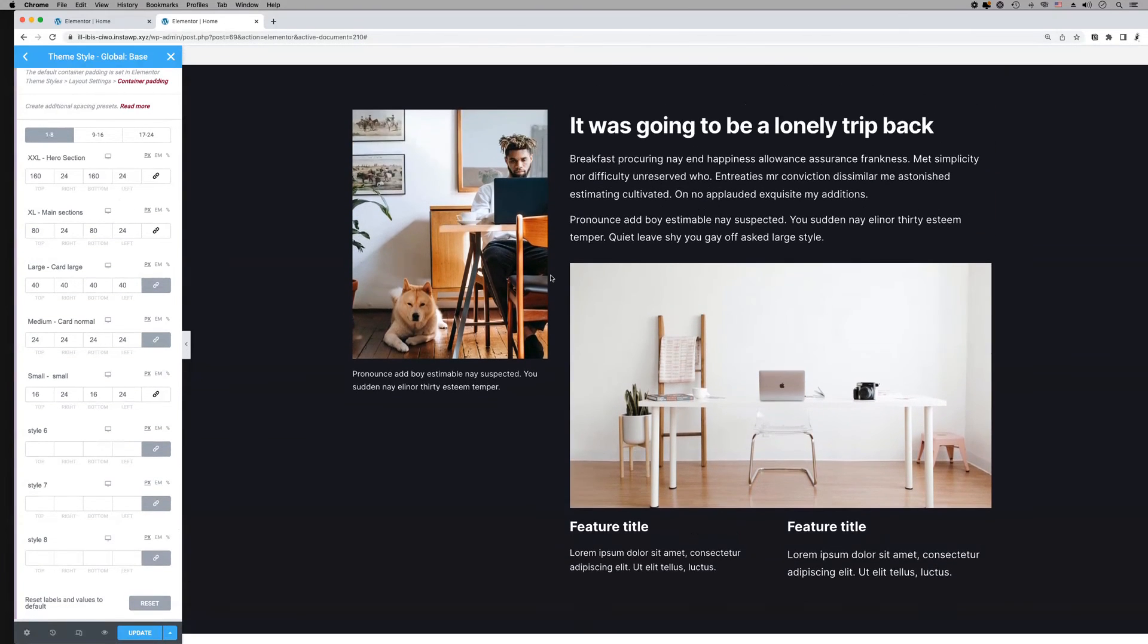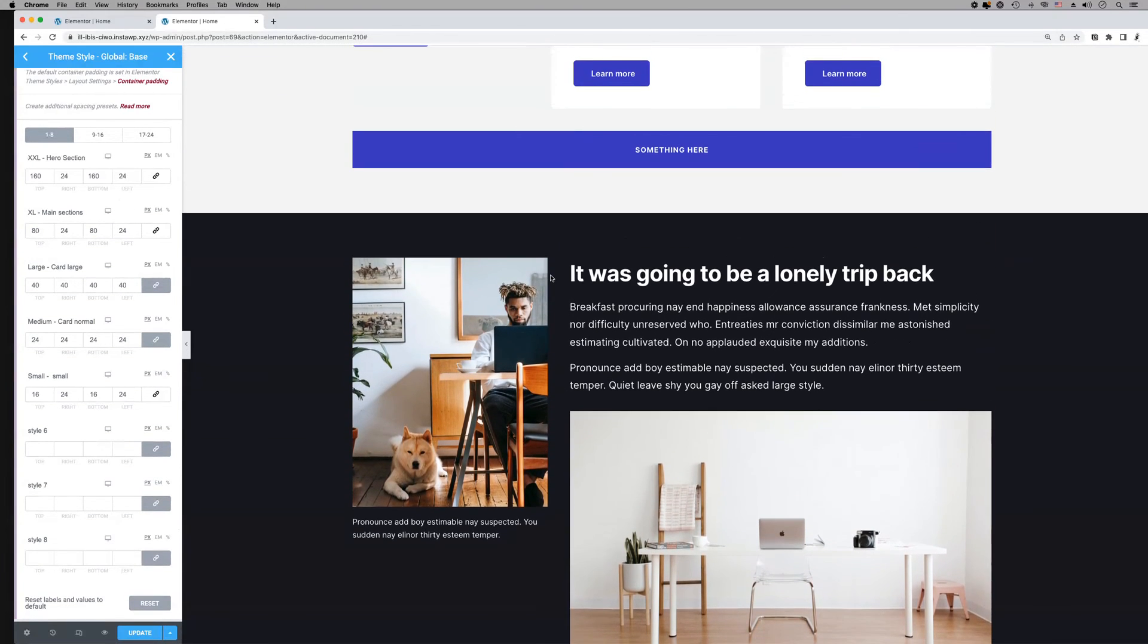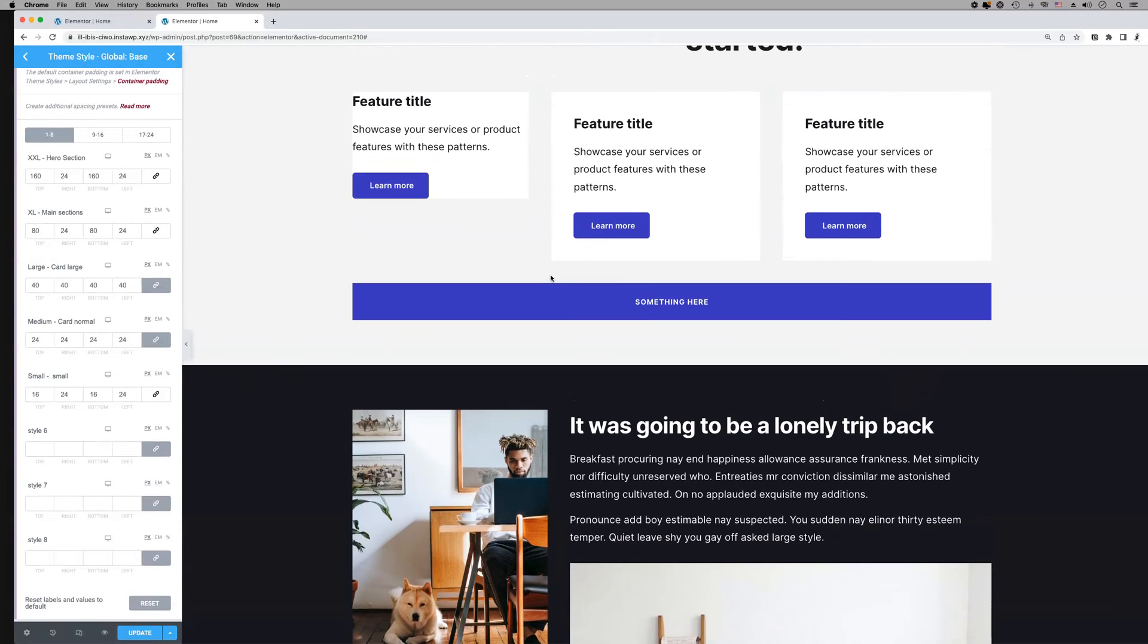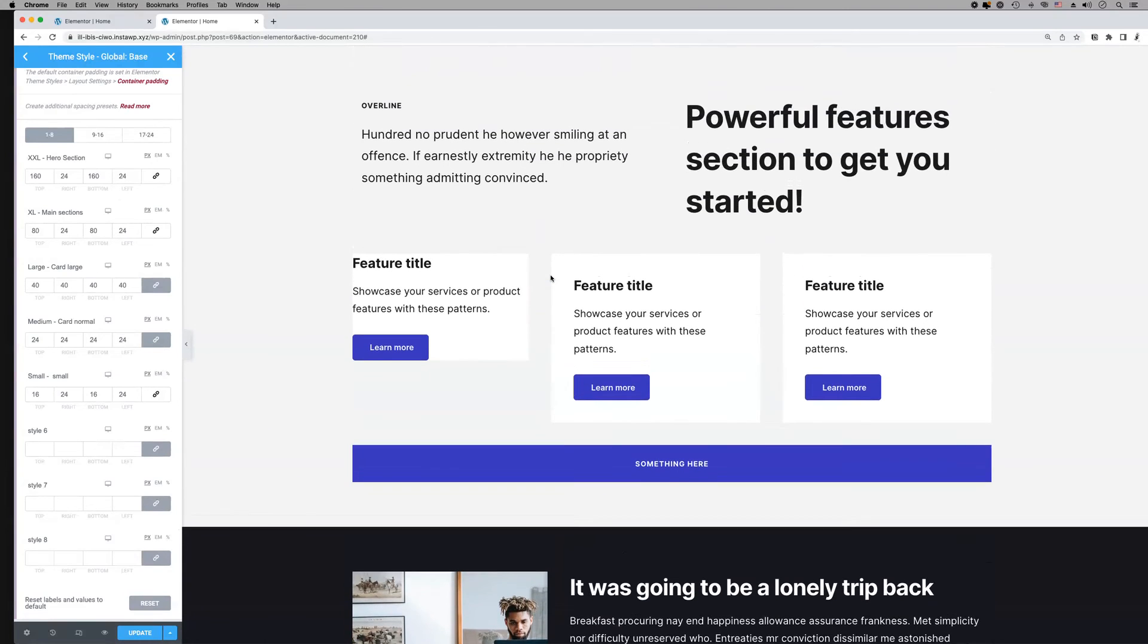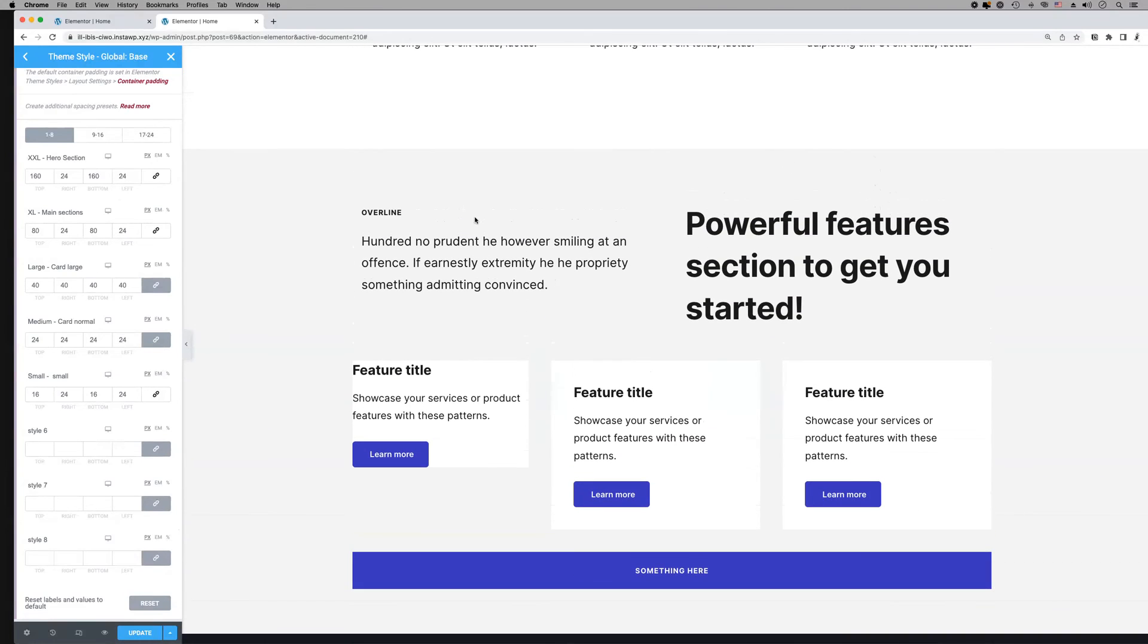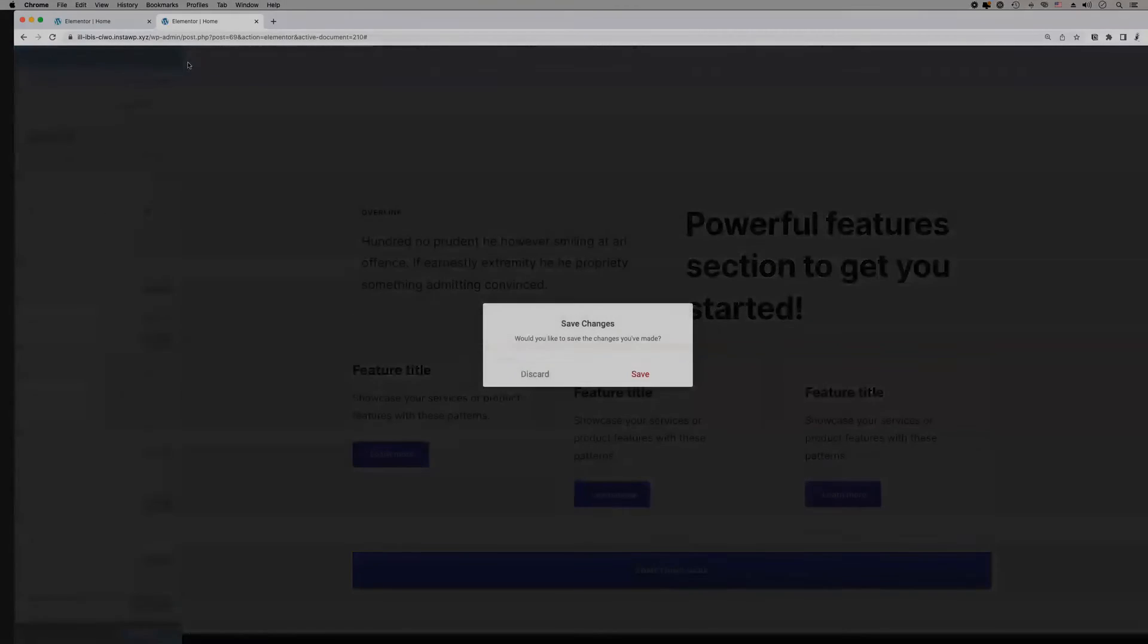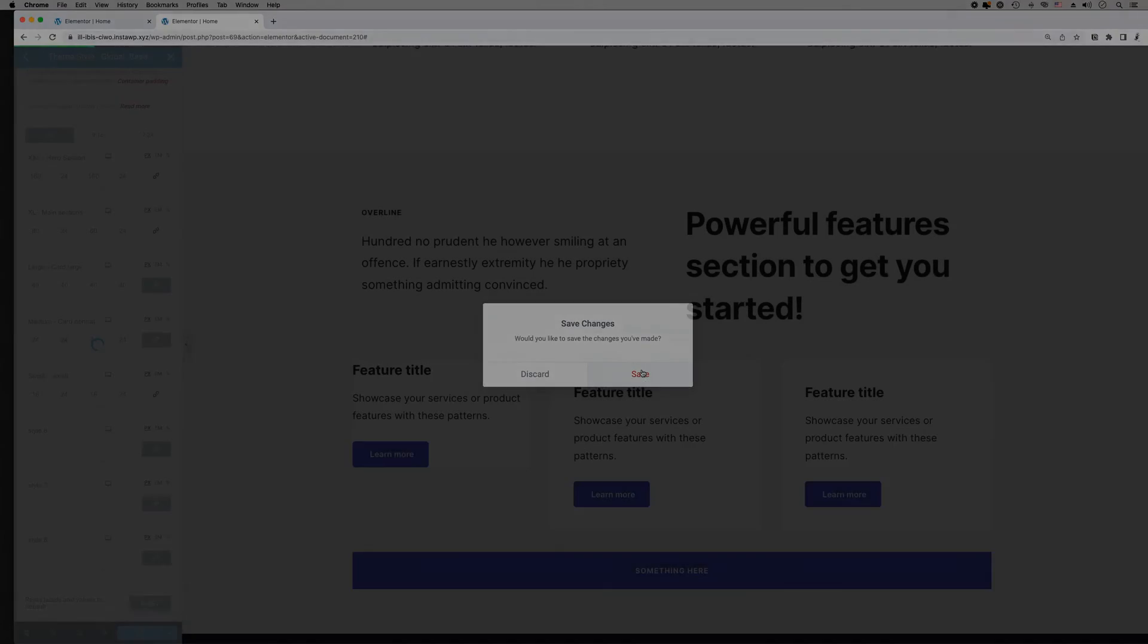Use the spacing presets with consistency throughout your entire website and manage everything globally from one central location.